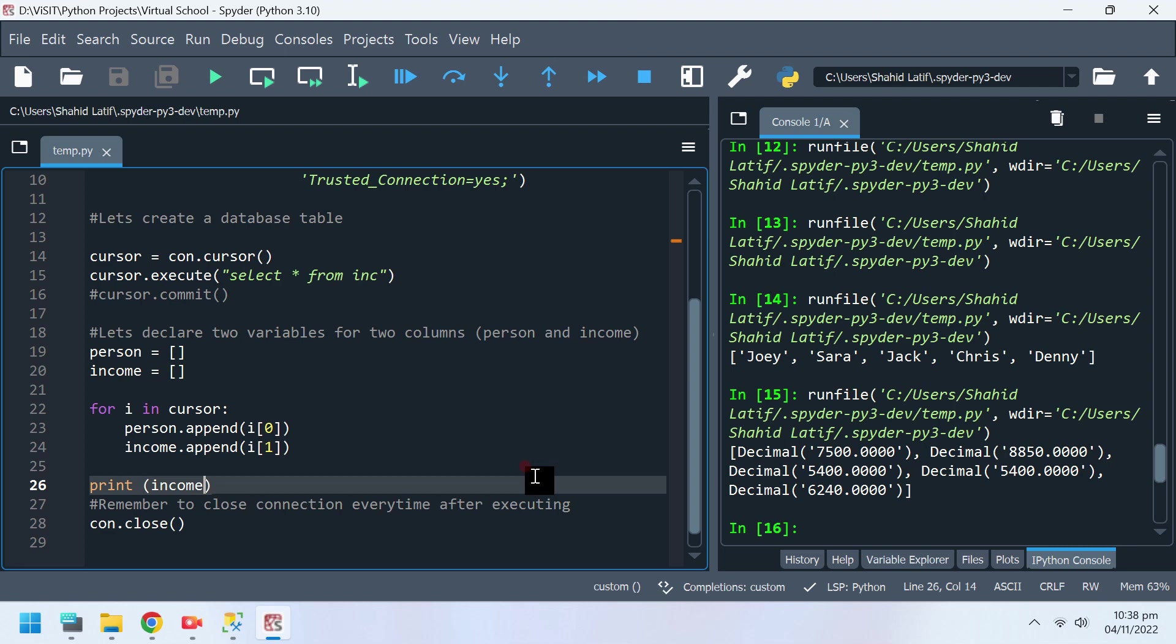Now that we have access to the data, let's plot this data on a chart to compare income of all individuals.